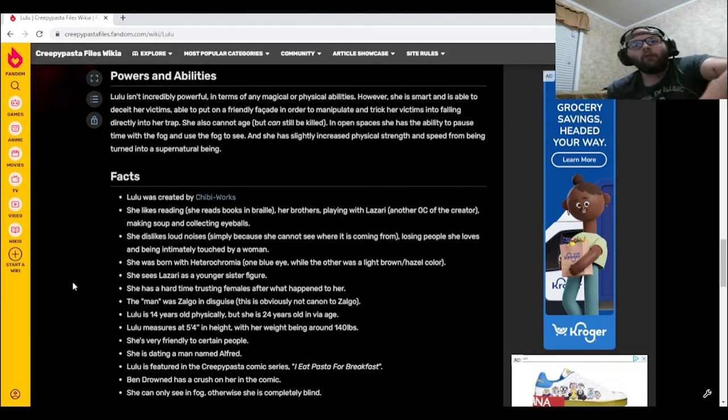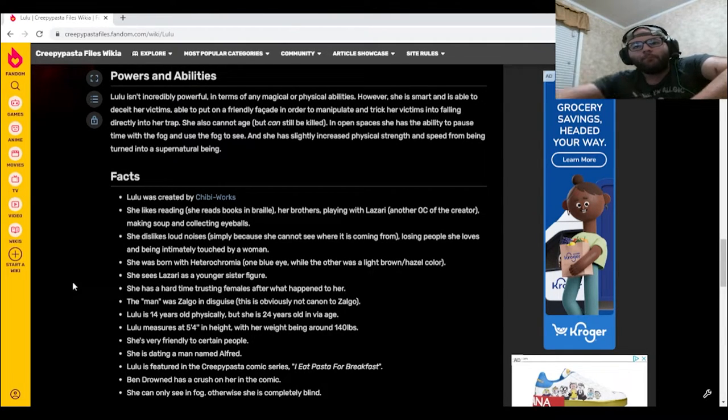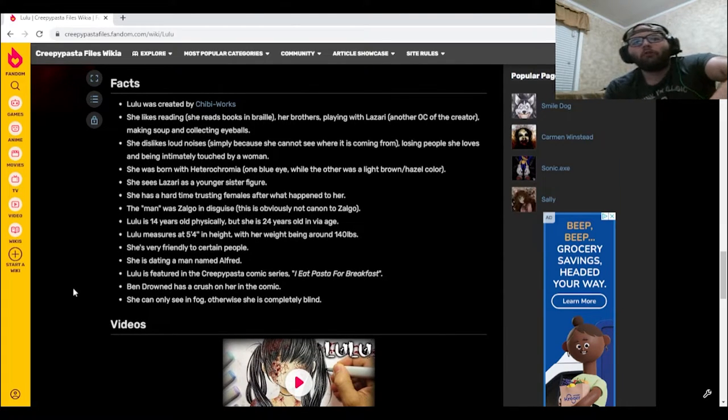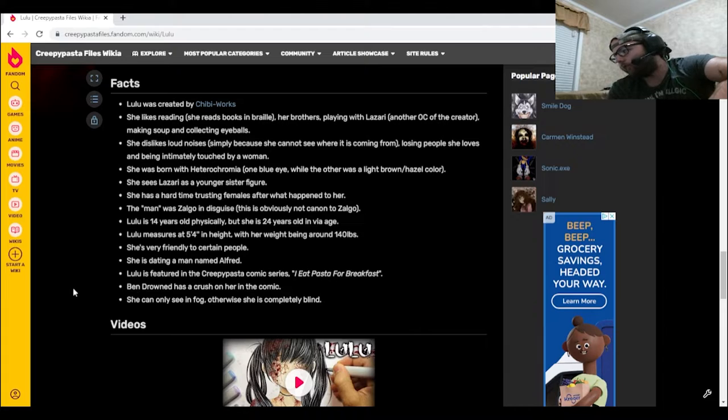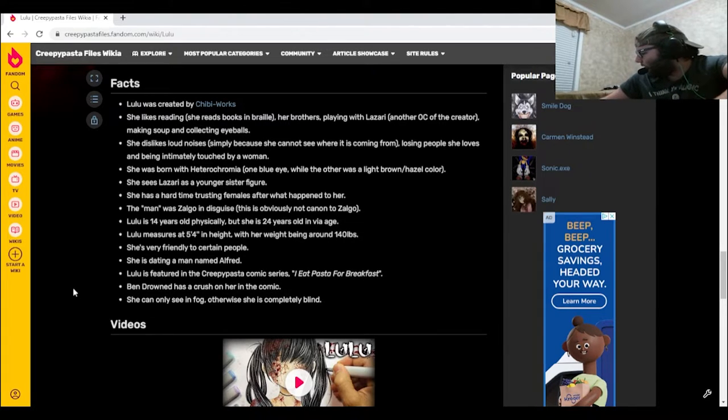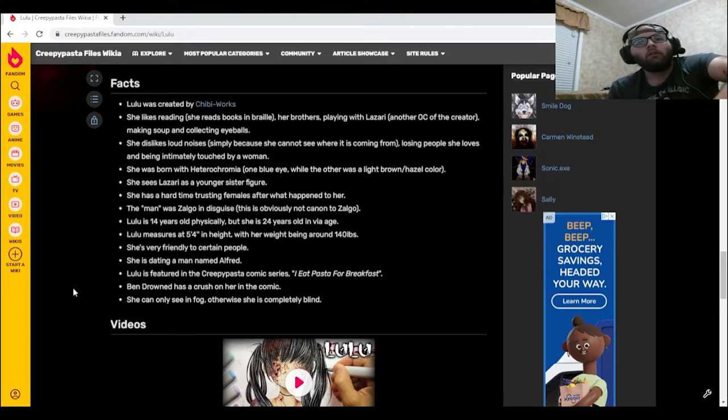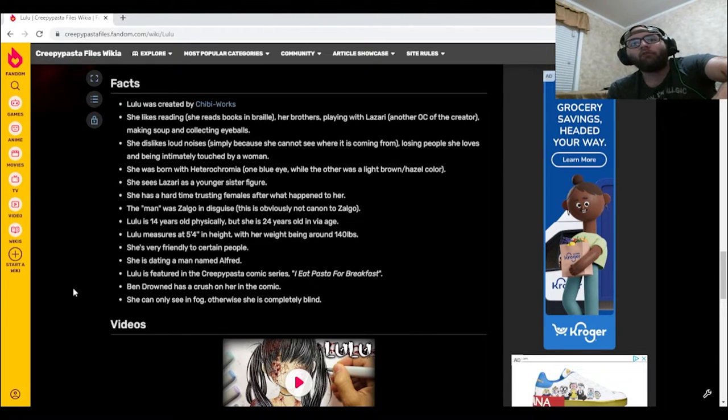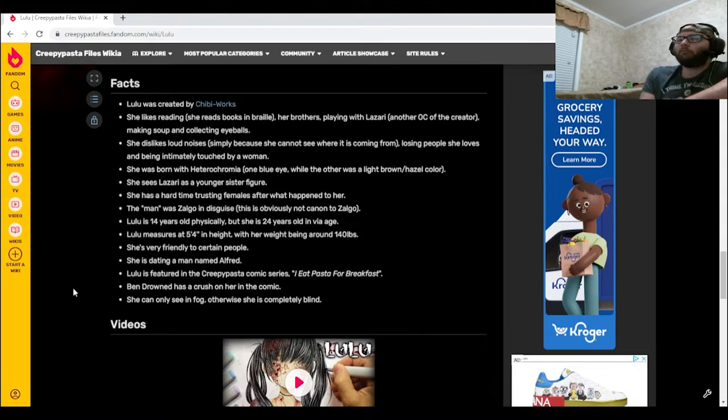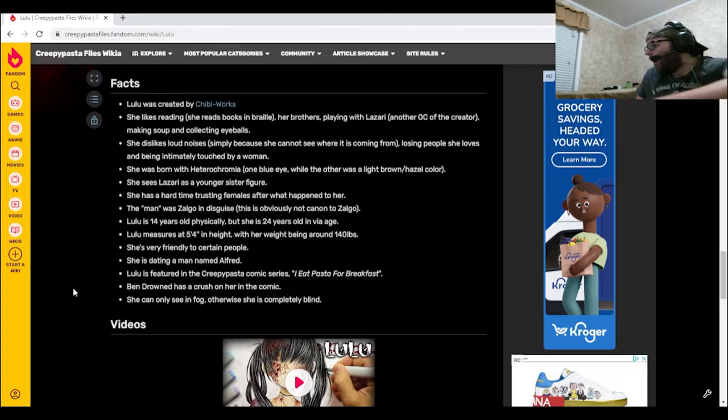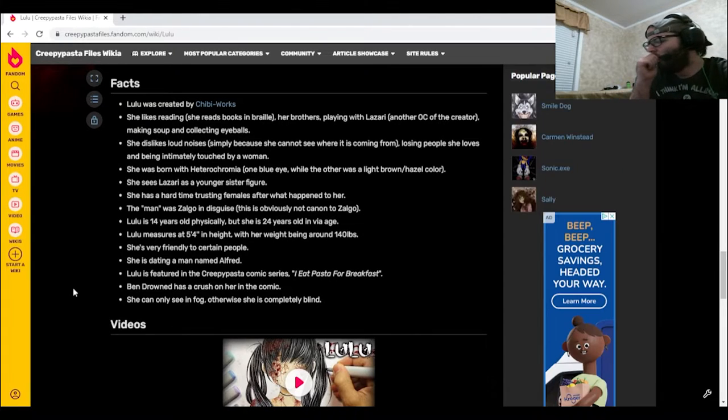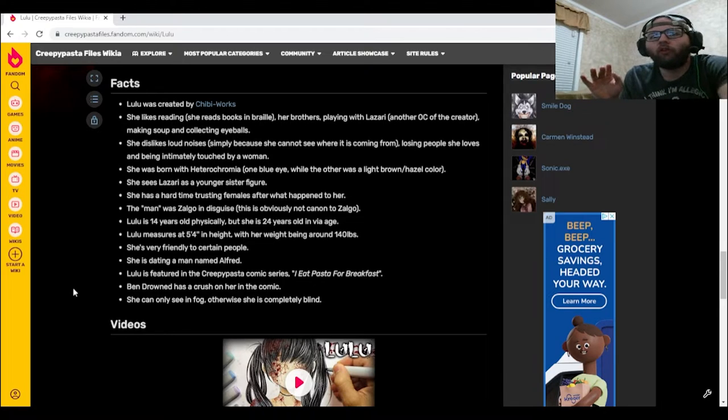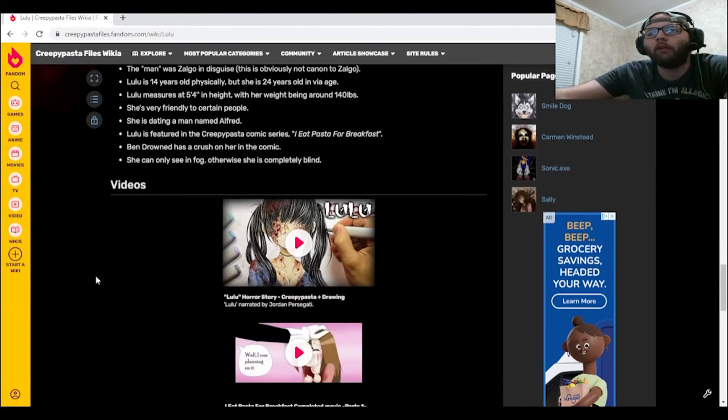She's very friendly to certain people. She's dating a man named Alfred. Lulu's featured in the creepypasta comic series I Eat Pasta for Breakfast. Isn't that the one where Lazari debuted? Yeah, I think it was. Ben Drowned has a crush on her in the comic, really, okay then. She can only see in fog, otherwise she is completely blind.